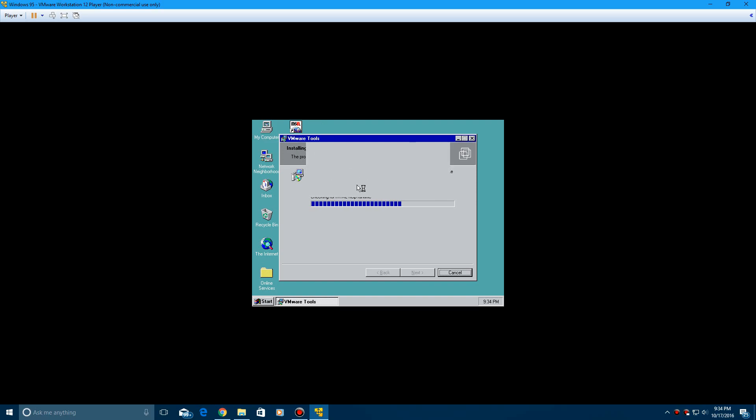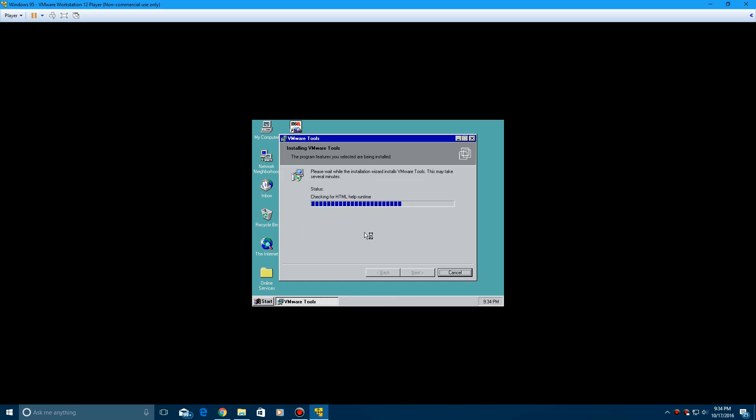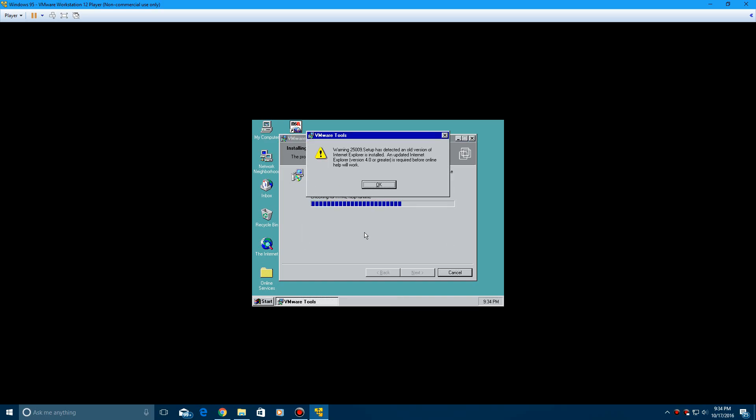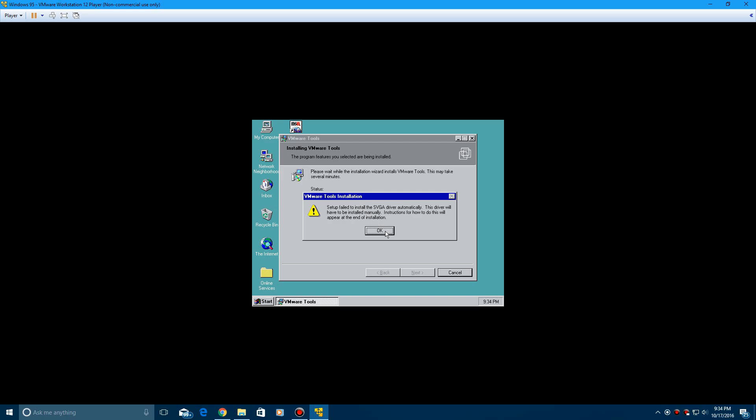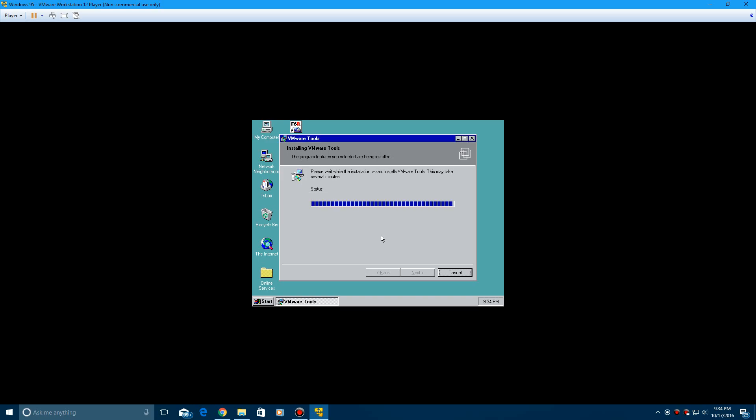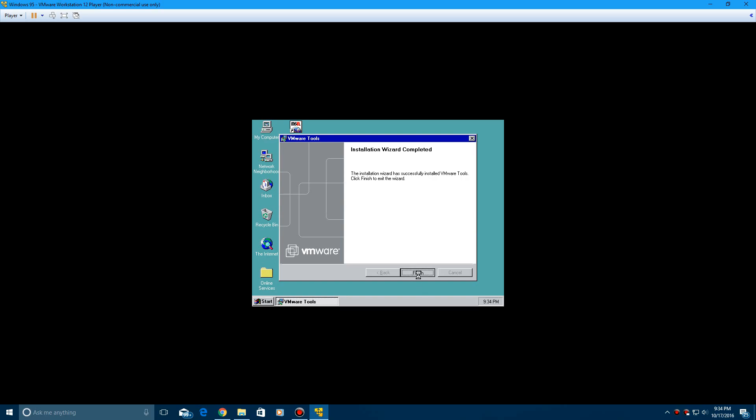And click OK on this as well. And then click OK here. It's just telling you about stuff. And then click OK on this. And then click finish.